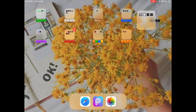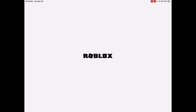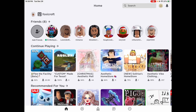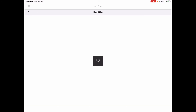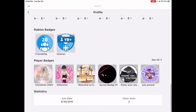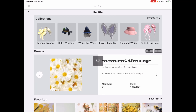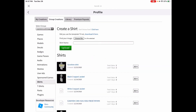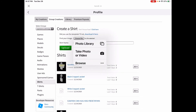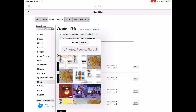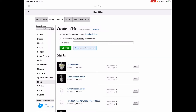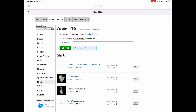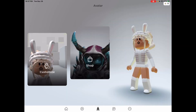Next, go to Roblox and go to your group. Go to your store and press create. Hit choose file and do photo library. It's saved — we're going to go see how this looks.